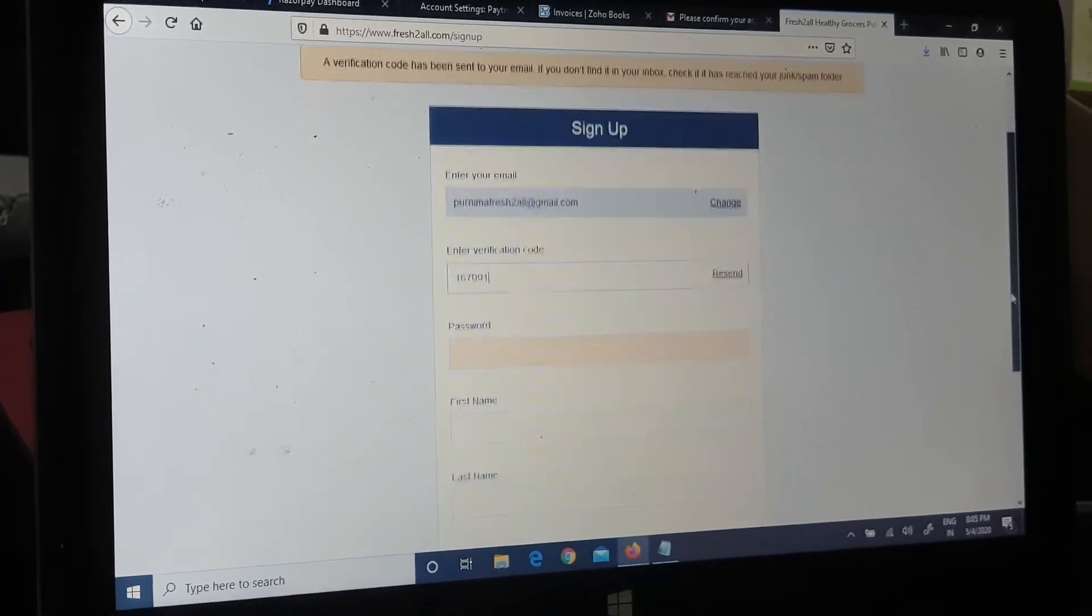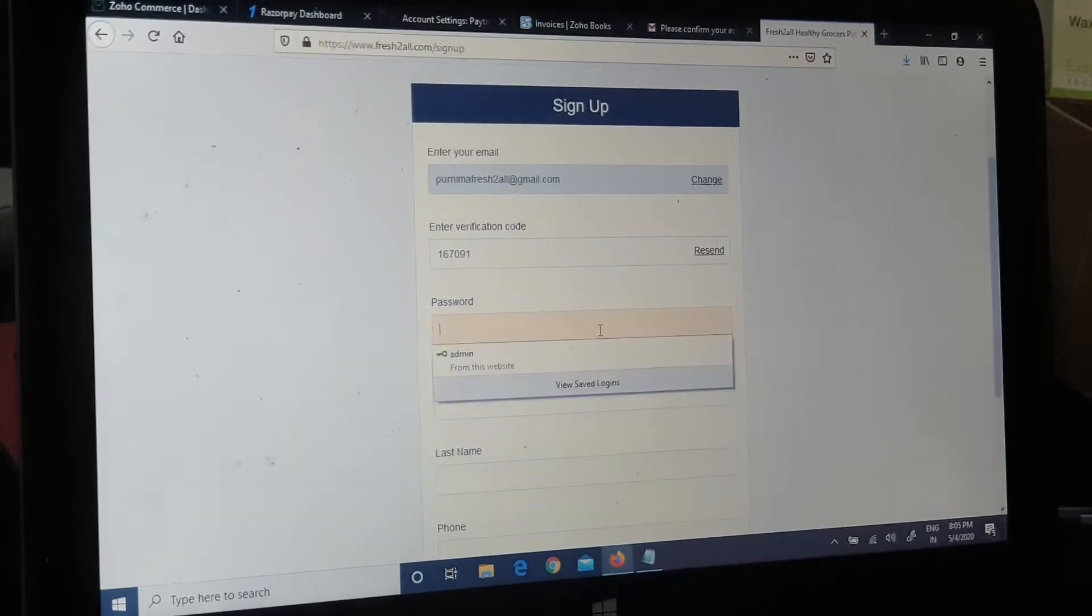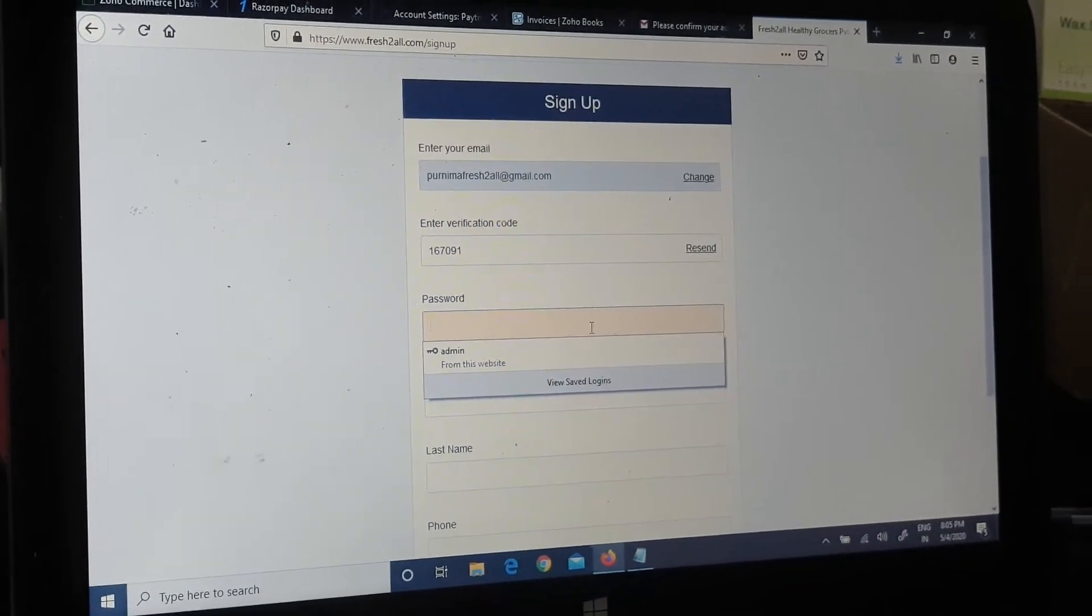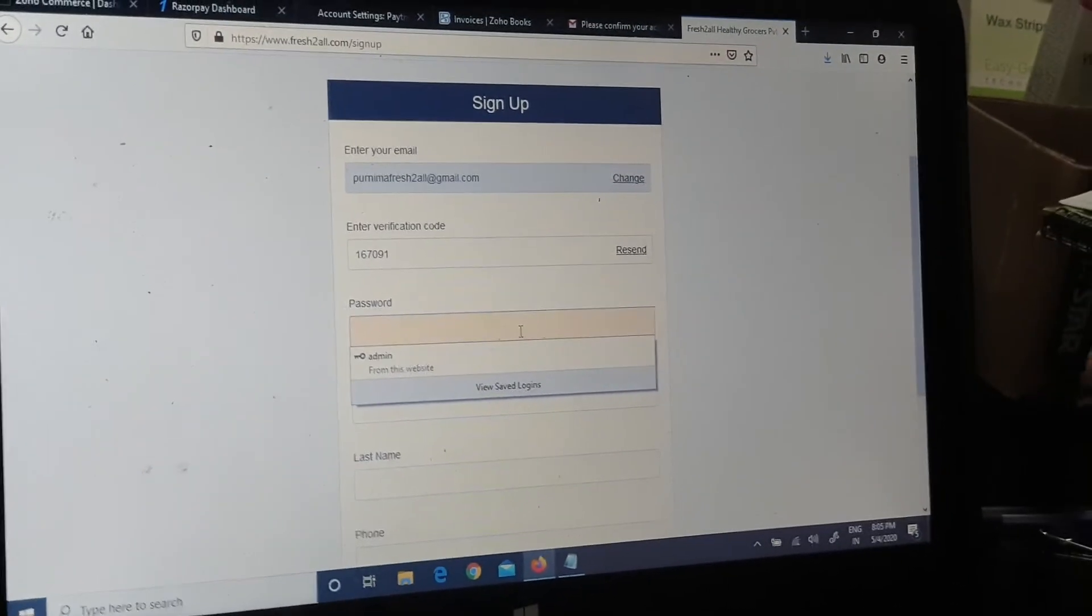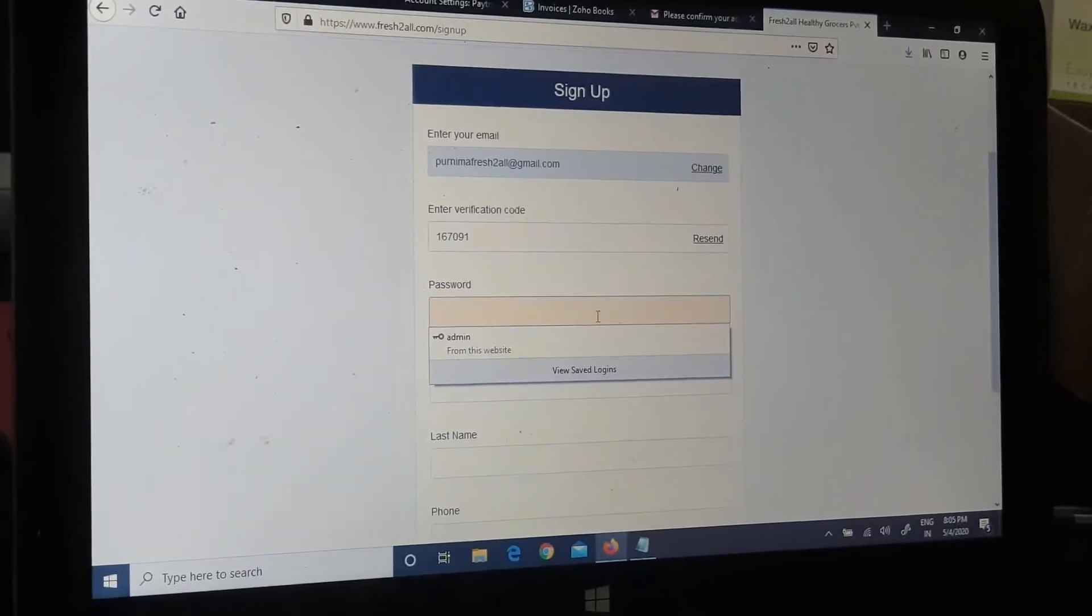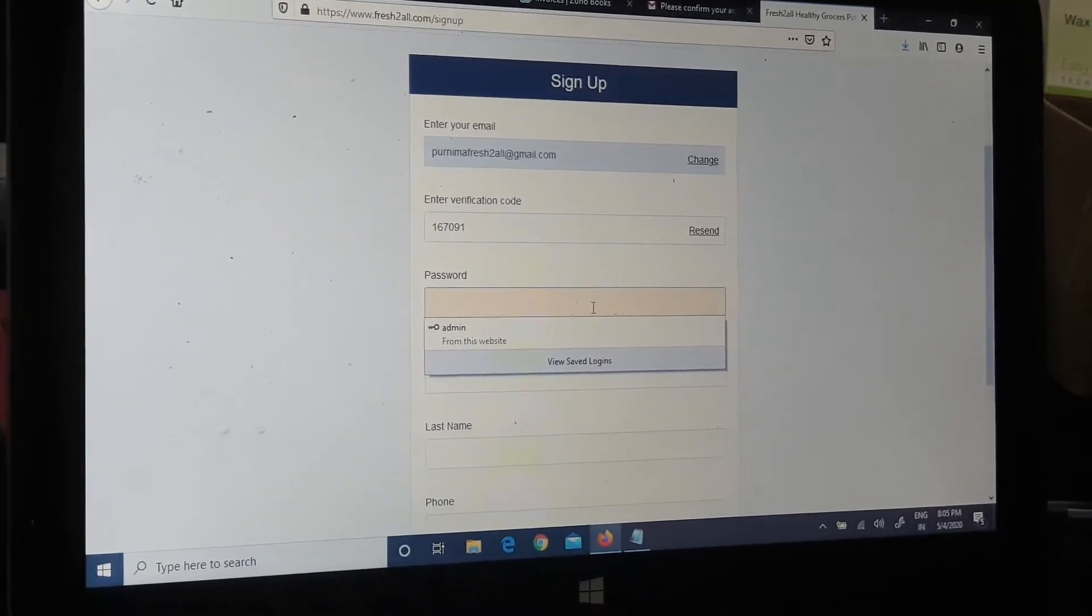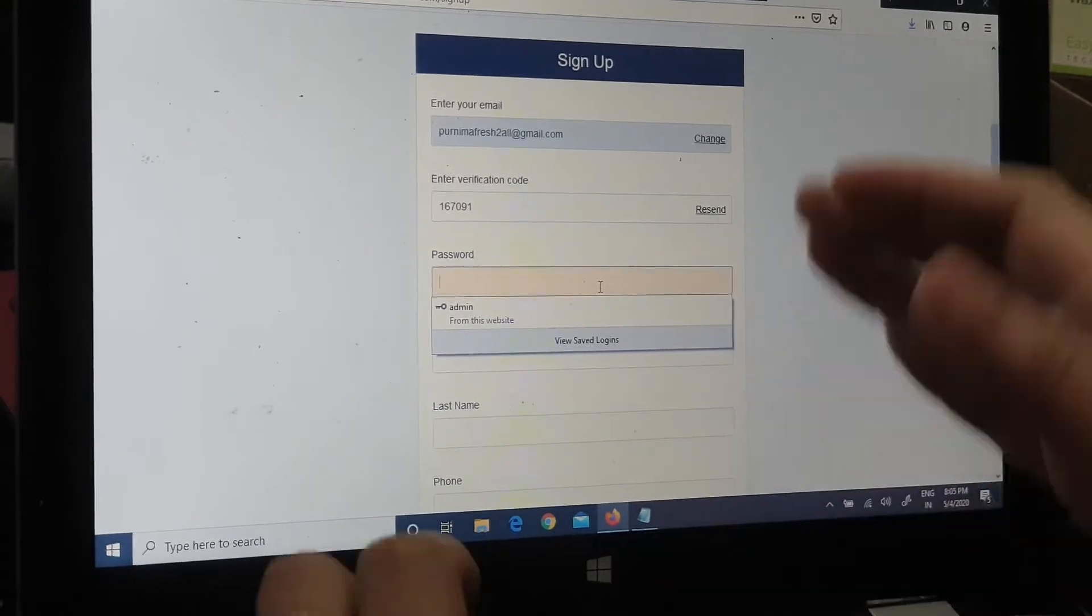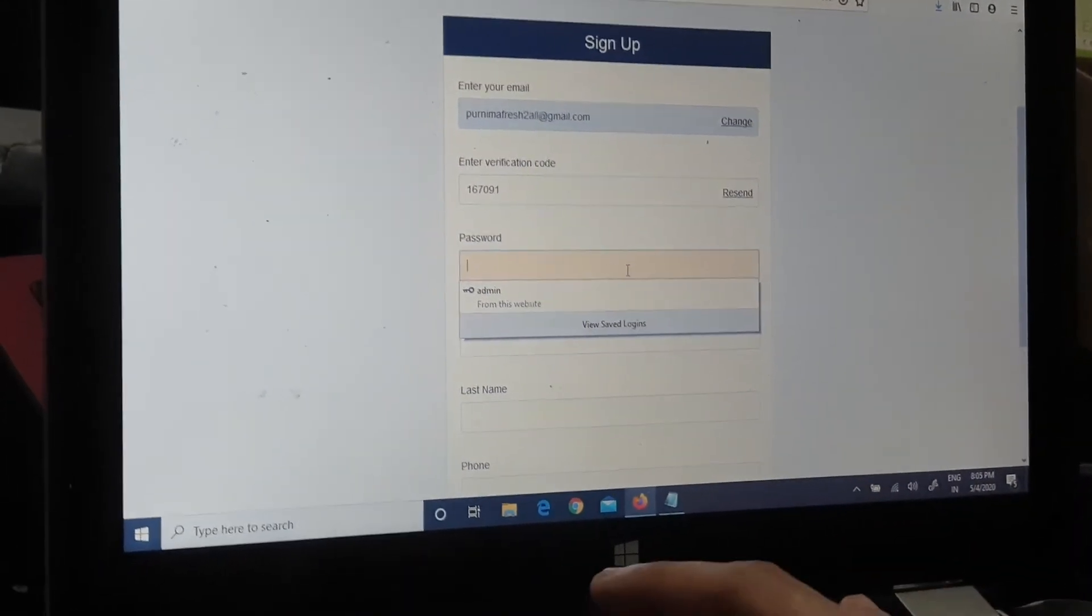Now I have to enter a password. For the password, we have to suggest a strong password with one capital letter, one small letter, one special character, and a number. So I take my password like that.